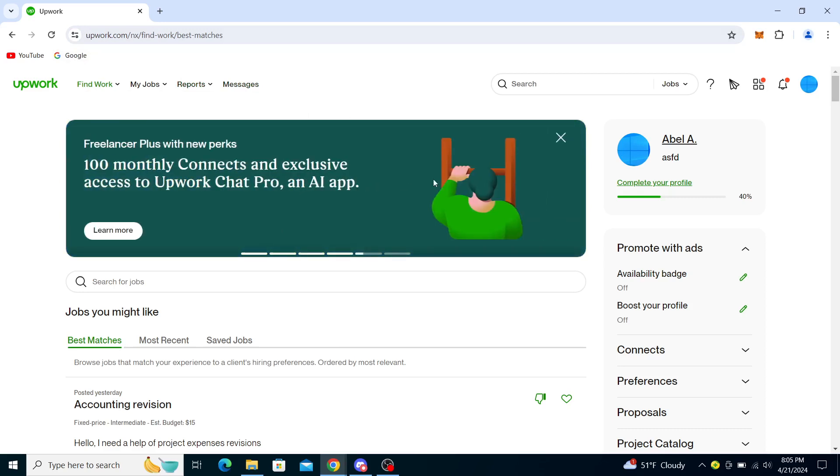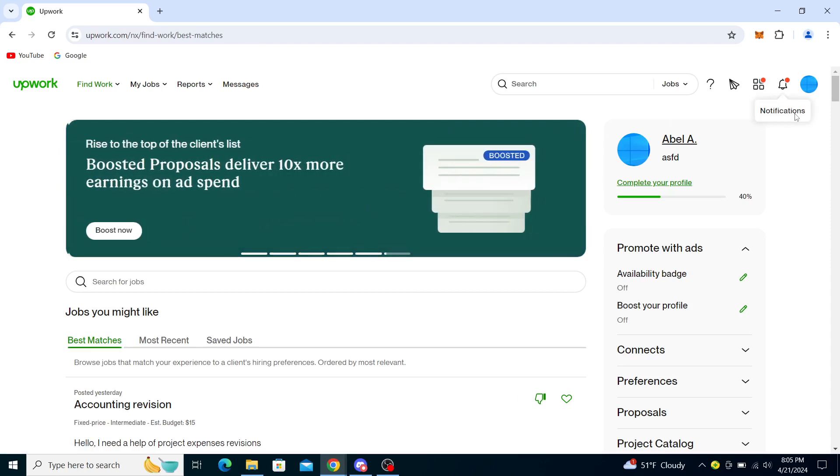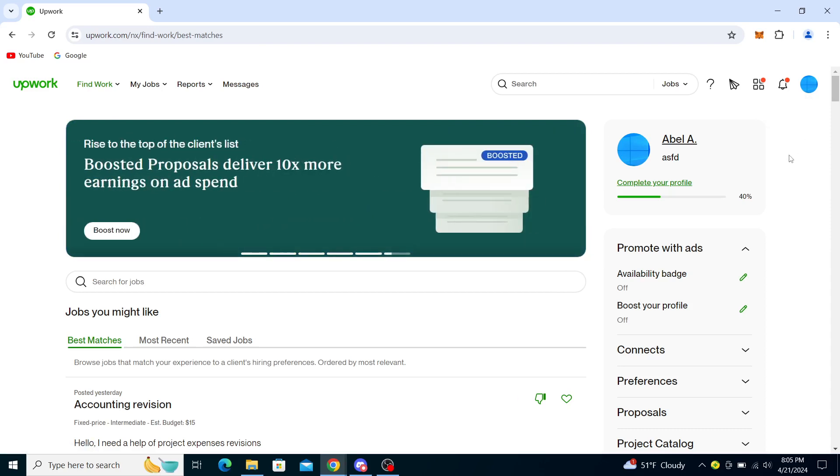From here you will see a couple of options. You will see the login and sign up buttons in the upper right corner, and you will need to log in to your account. Once you've done that and logged into your freelancer account...